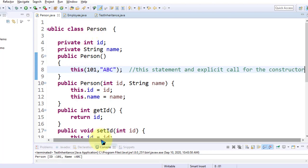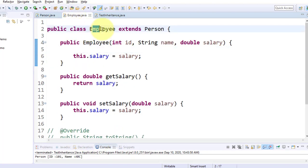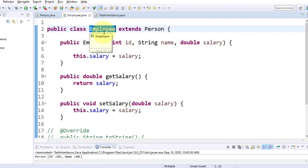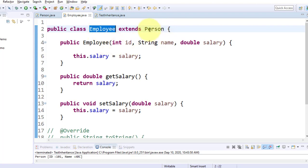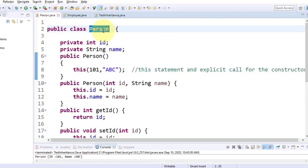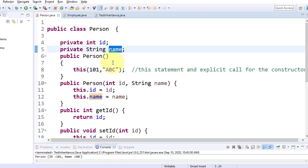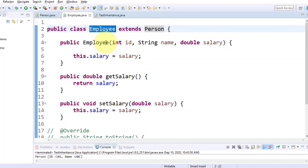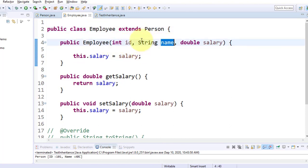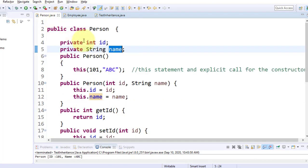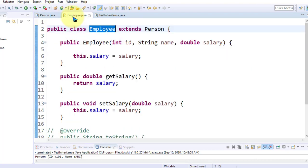Now let us see the example on the `super` statement. We have a `Person` class and an `Employee` class. `Employee` is extended from `Person`, so `Employee` is the subclass and `Person` is the superclass. The `Person` class has two parameters: `id` and `name`. These parameters are inherited into `Employee`, and `id` and `name` can be used for the employee. However, these data members are private, so you cannot directly access them inside `Employee`, but through accessors and mutators you can.